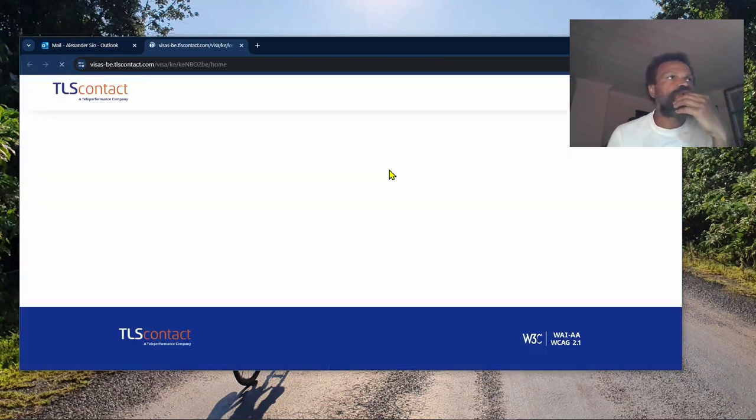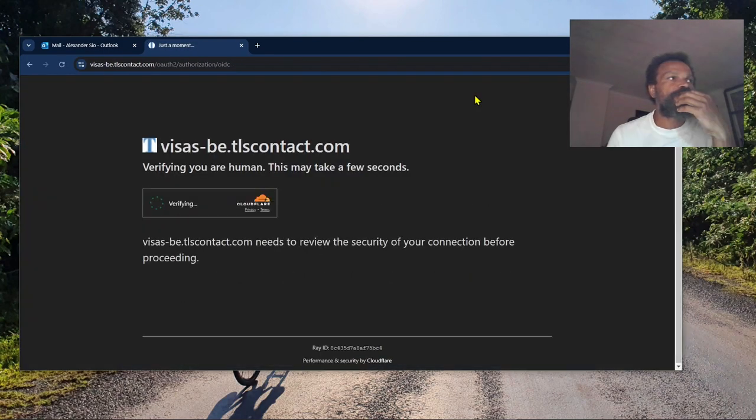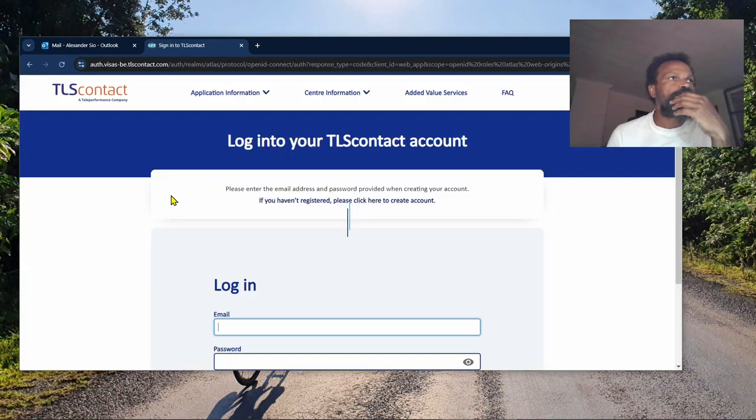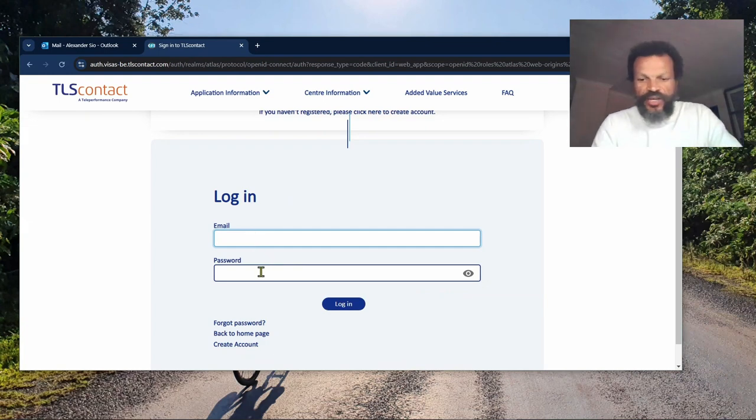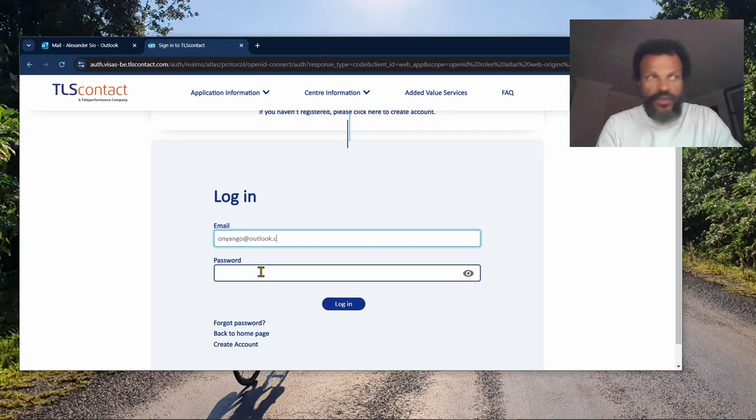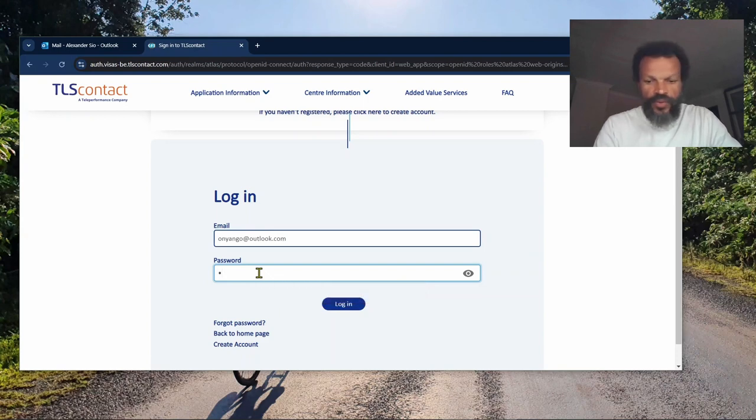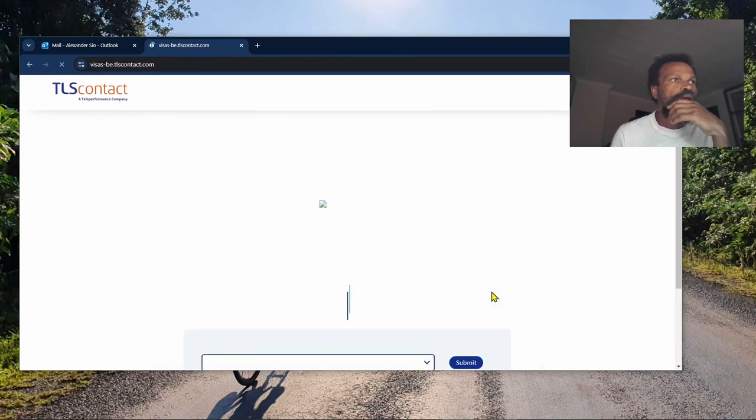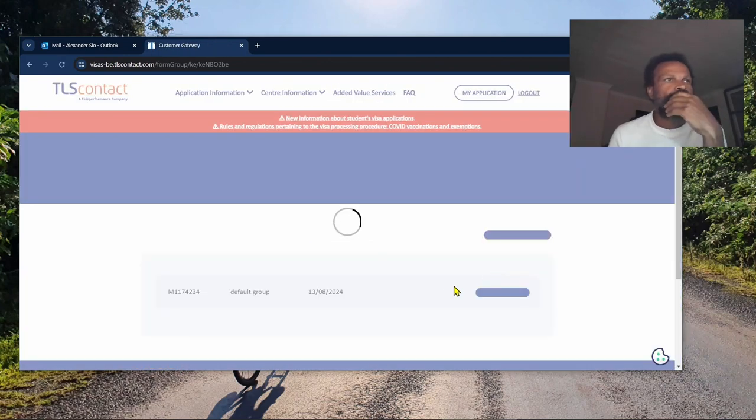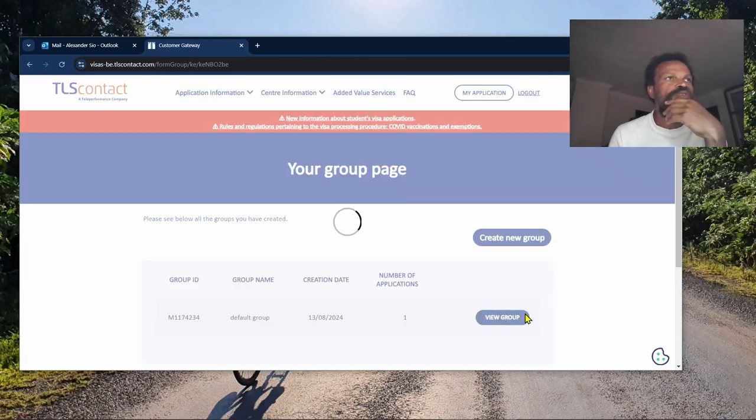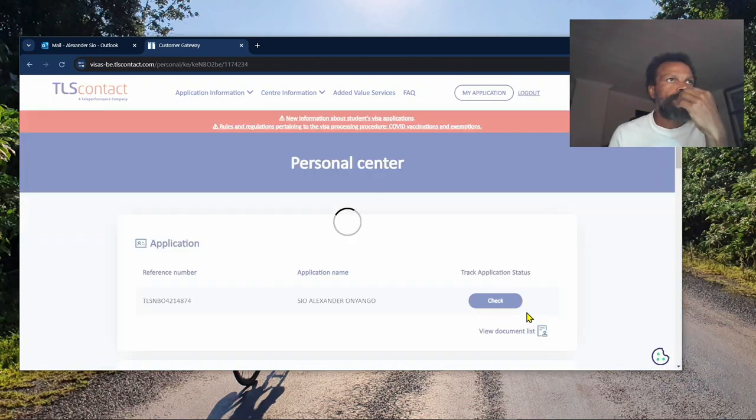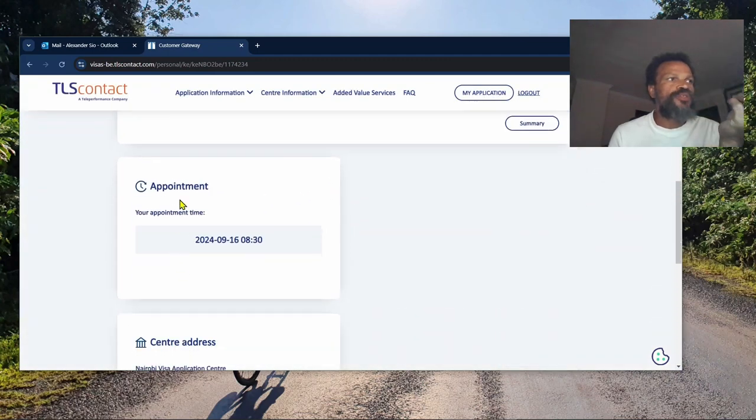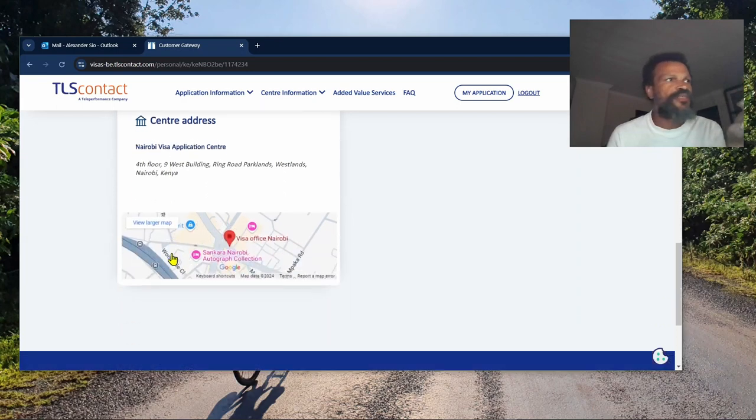You can track the status on the website. I logged in - that's the application. This is the center address in Westlands. My appointment was today at 8:30.